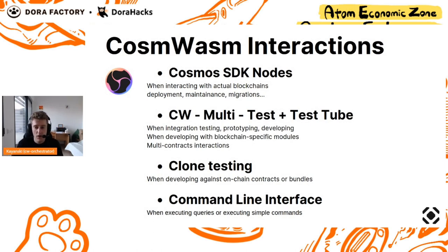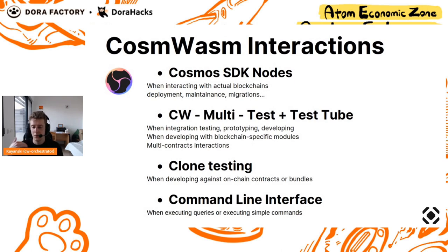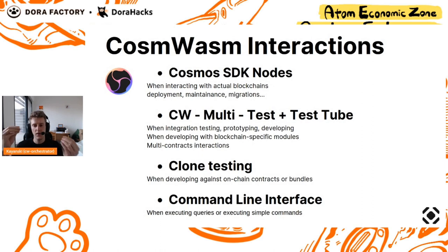After deploying, after all your contracts are on chain, you want to be able also to debug, debug a specific feature without having to send funds, without having to break your contracts on chain. You want to be able to, with the on chain state, debug.